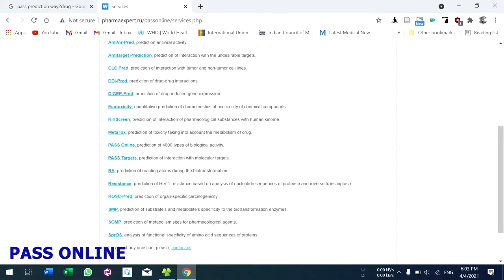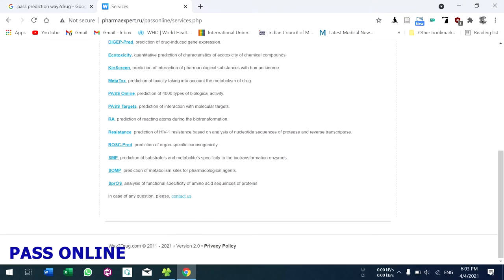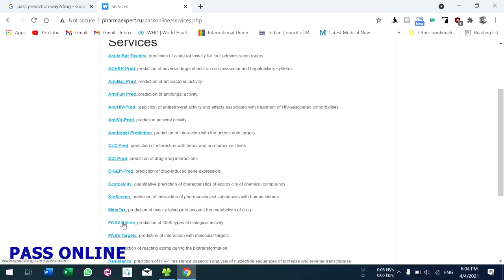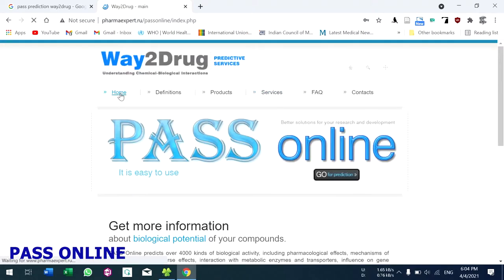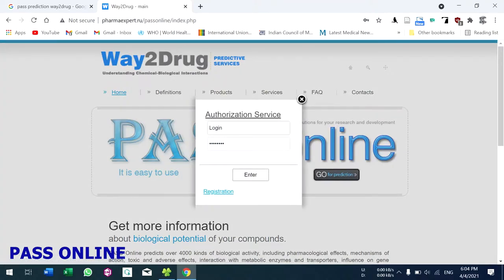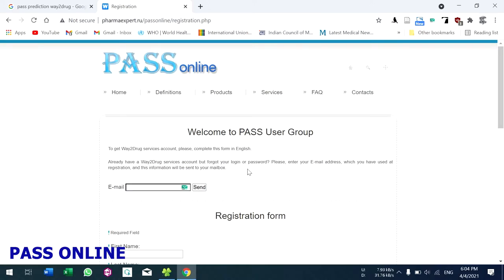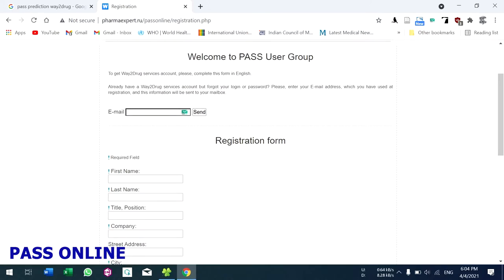There are many services provided by PASS. One of them is PASS Online. Now we are going to see PASS Online. Go to home and click 'Go for Prediction'. You have to login to use PASS prediction, so you have to register a free account here.